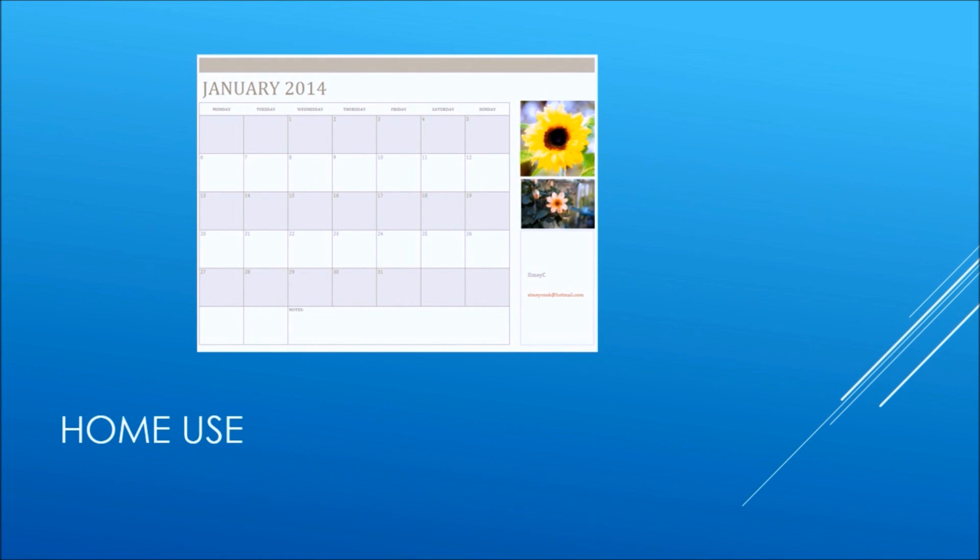Other tools and templates allow you to create your own customizable calendars, inserting your own pictures and putting down your own information within the calendar.